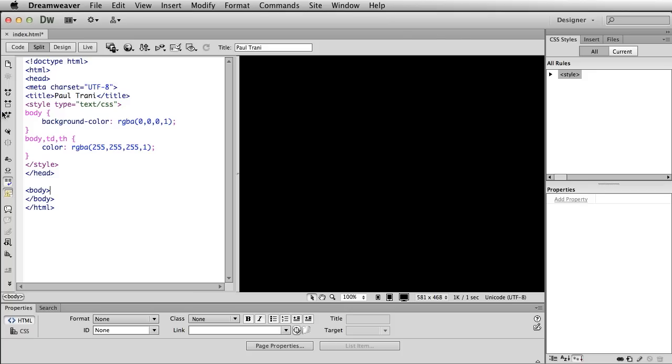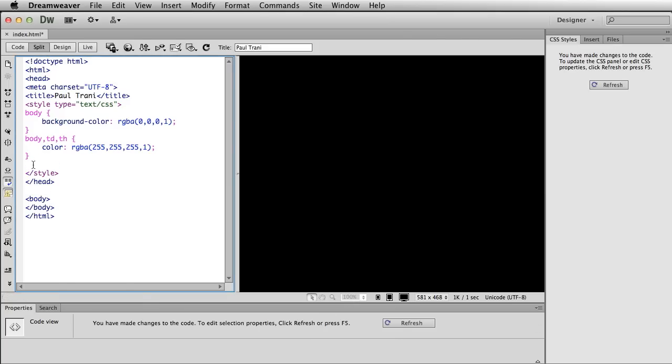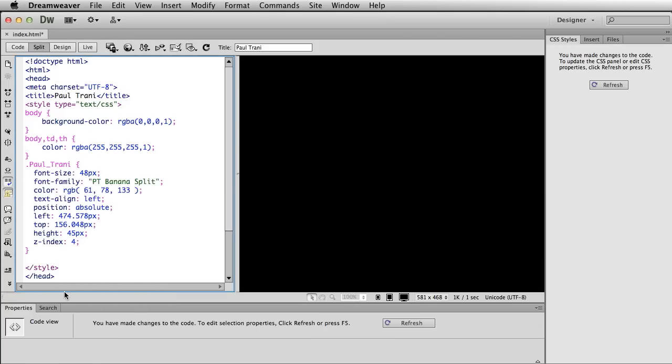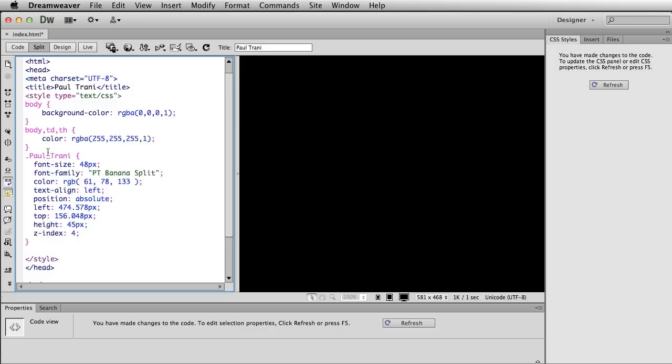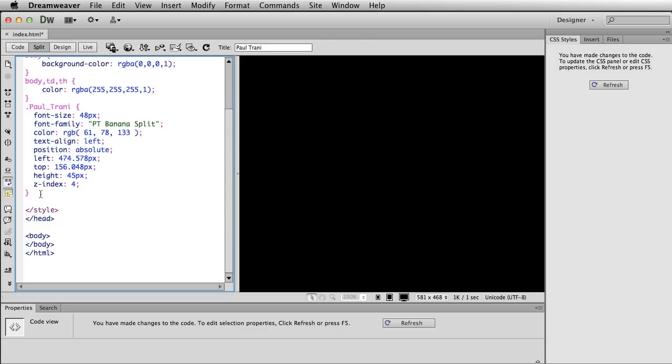But I don't have to start changing all this stuff because I've already made these decisions. So what I can do is I can come in here and I can just paste in. Remember I copied it earlier. And I can paste in that CSS style as you can see right here for this Paul Trani class.